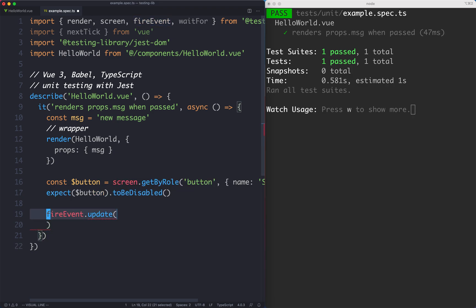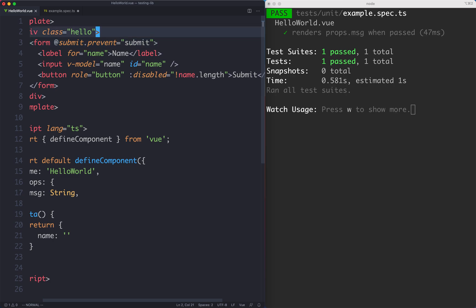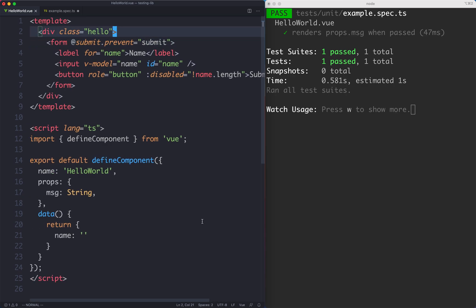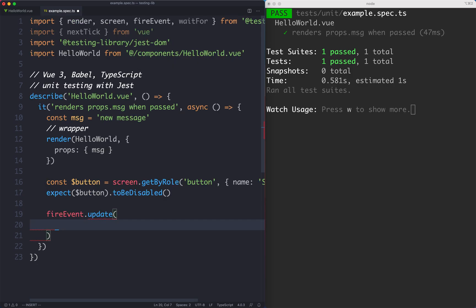The first argument is going to be the input to update so we need to go ahead and select the correct field. In the case of testing library as we know, it likes to encourage you to be accessible. What you would normally do if you're a user is look for an input based on the name. We're going to find the correct label using the name and then fill out the input.